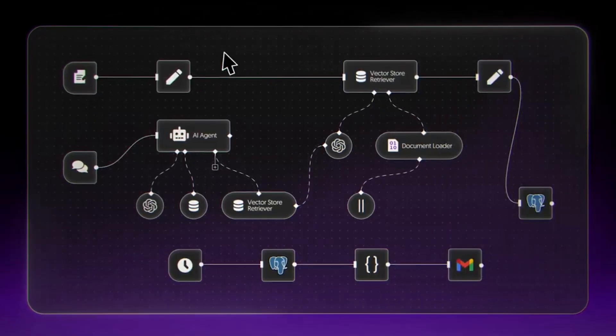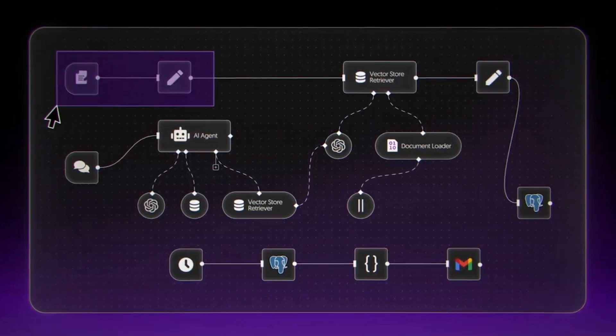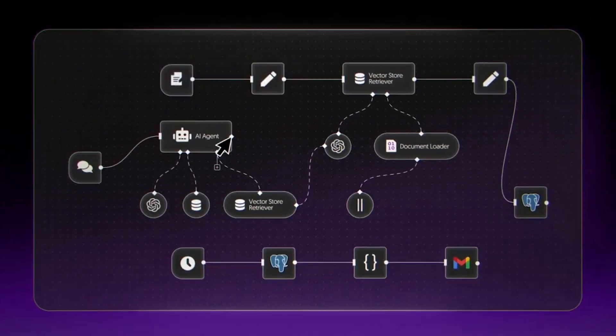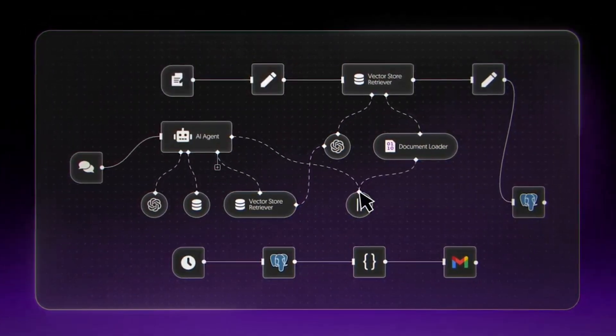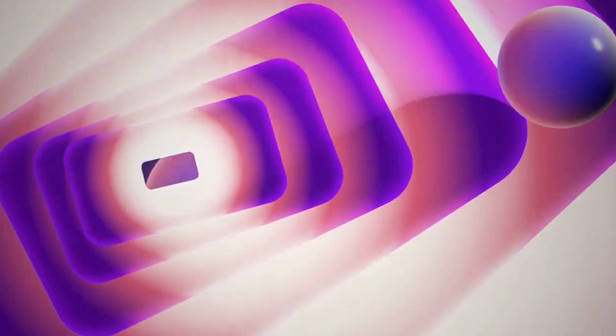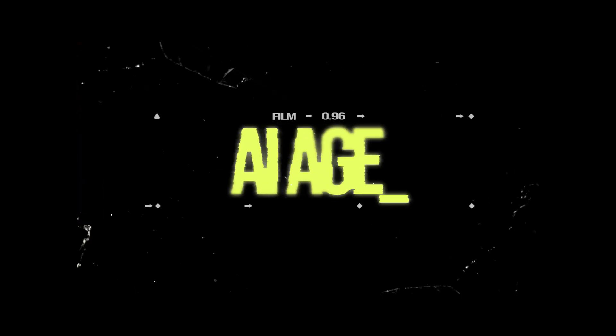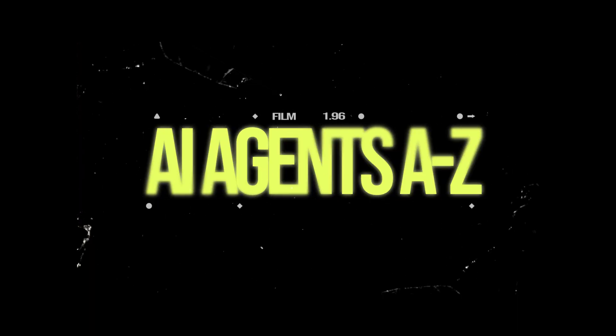Let's turn on NAN's AI workflow builder and see if it's as powerful as they say it is. This is the AI Beat with AI agents A to Z.